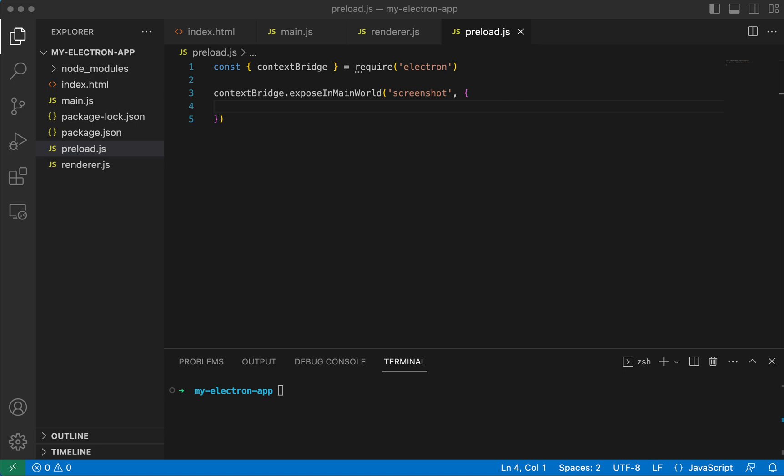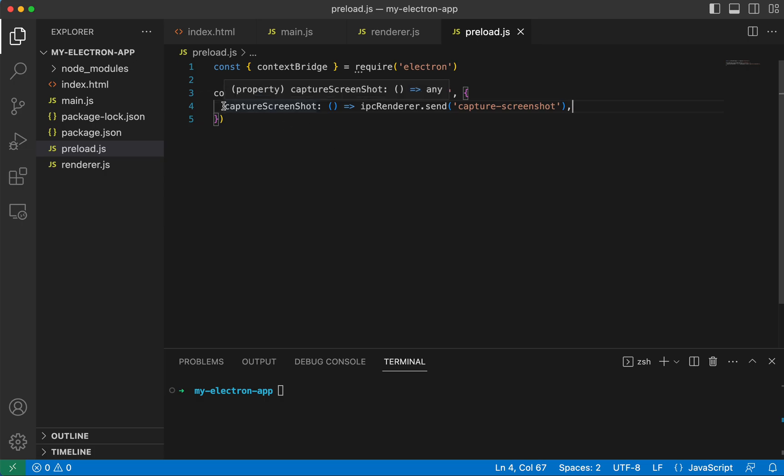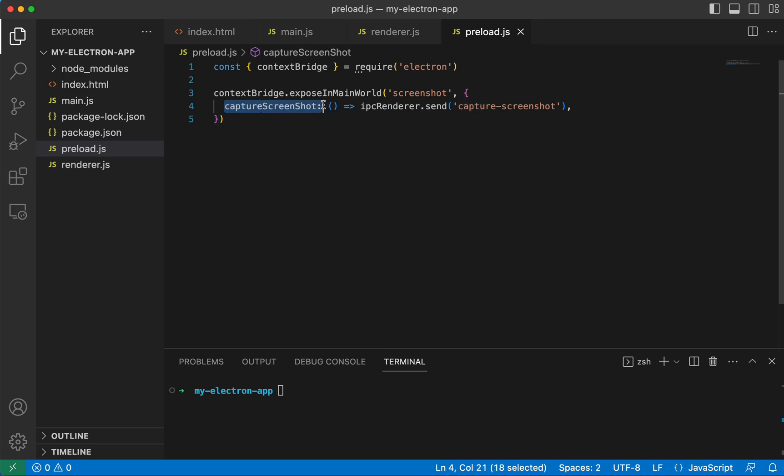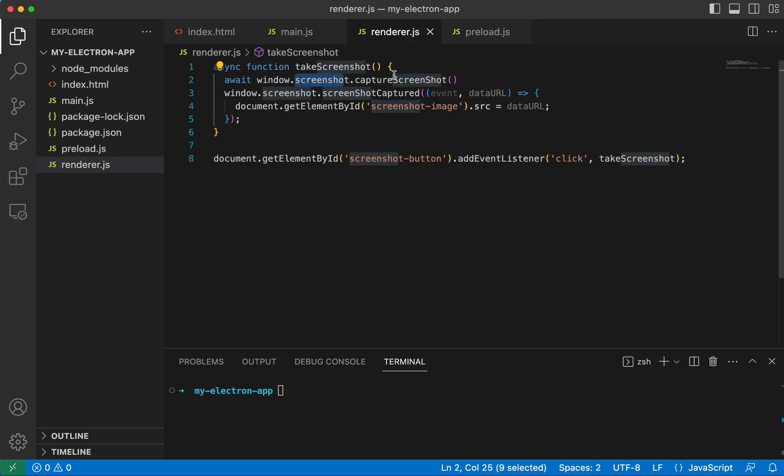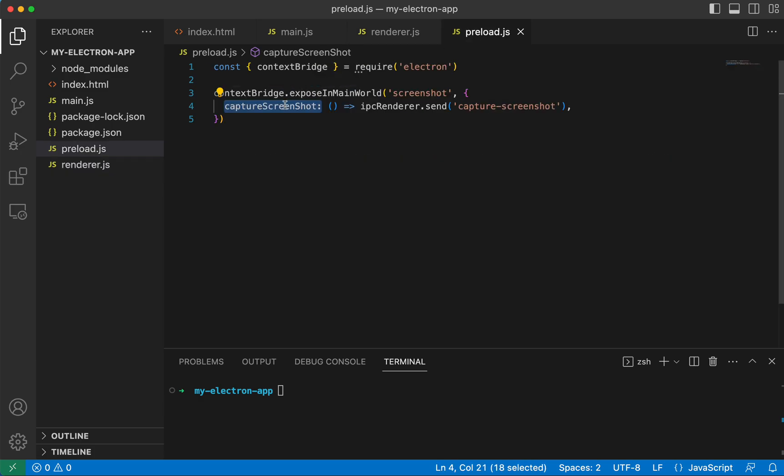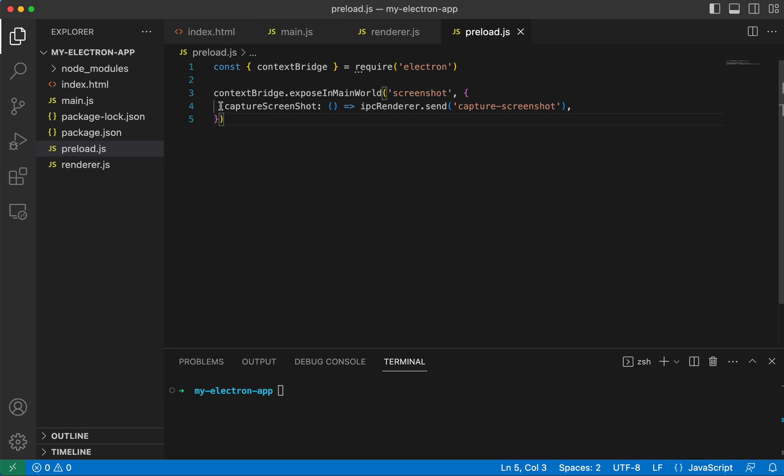And the next thing we're going to do is we are going to add this line of code. And so this function is what we just called in our render captureScreenshot. And this context bridge is kind of where the bi-directional data flow lives. So right here, we're sending data one way, we're sending it to the main process.